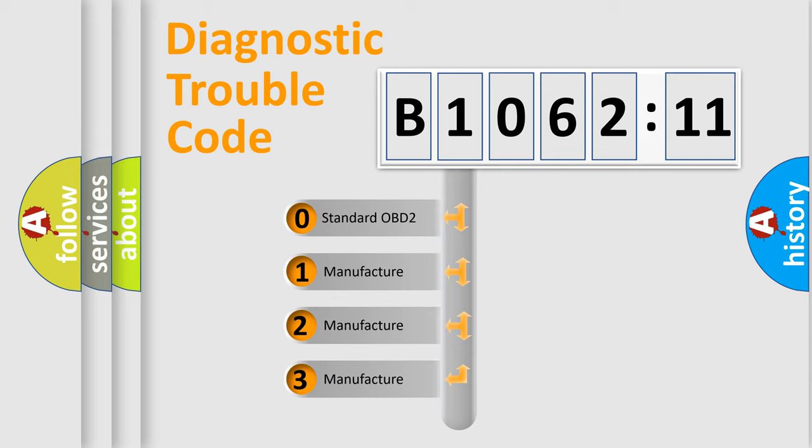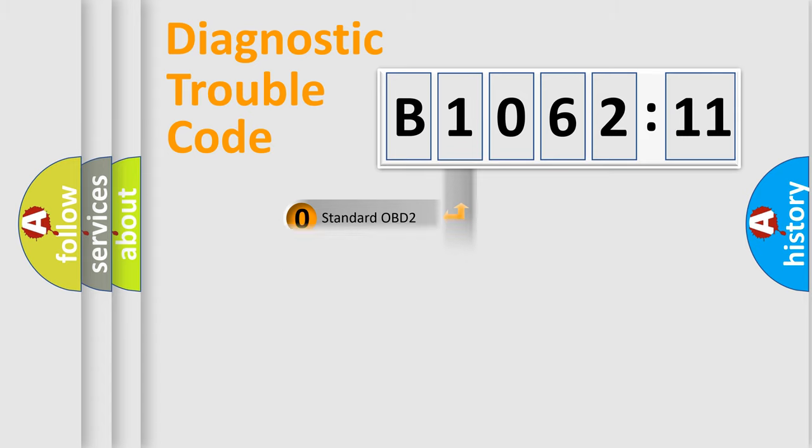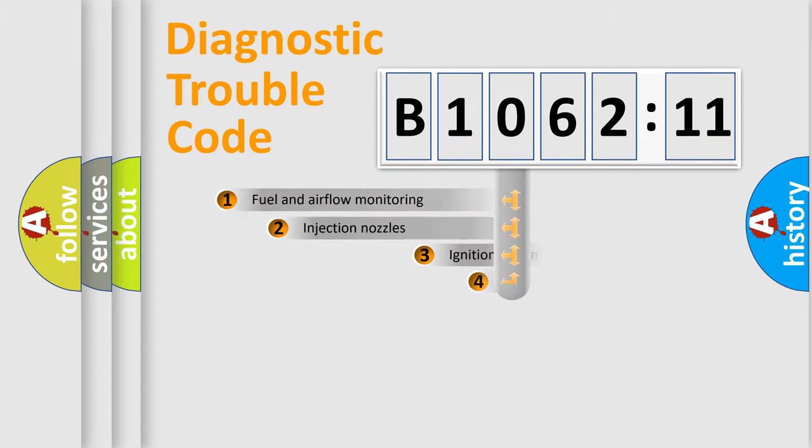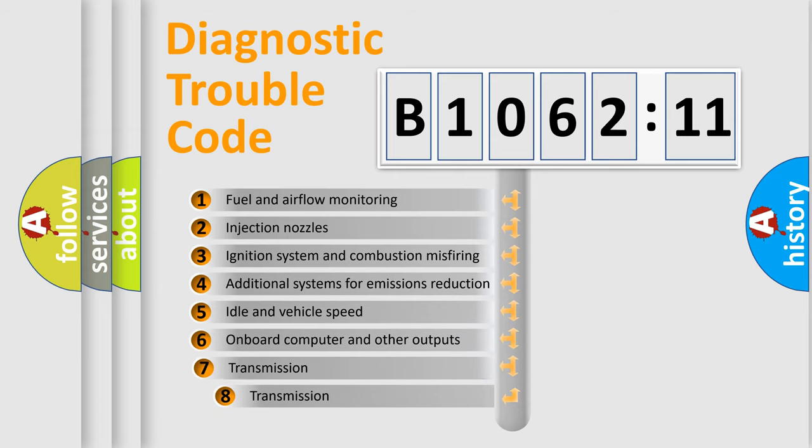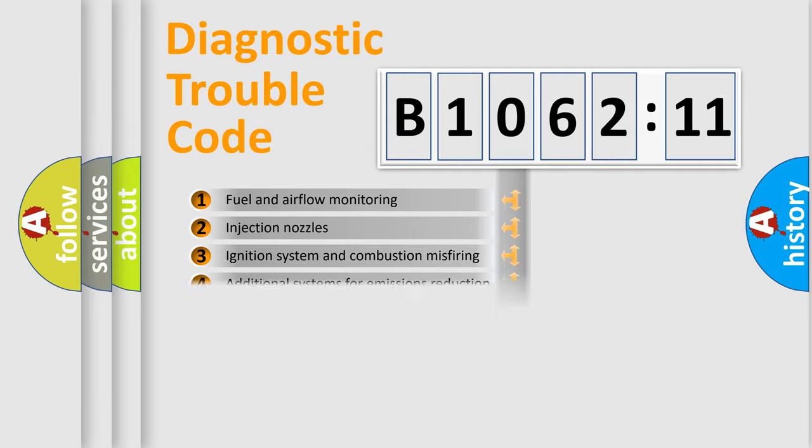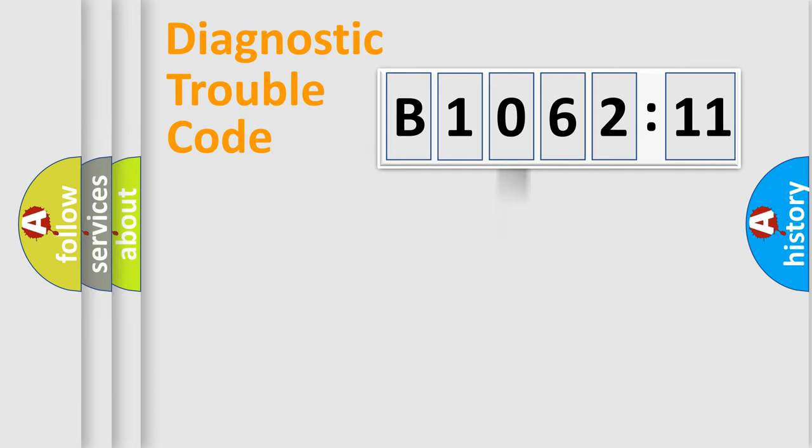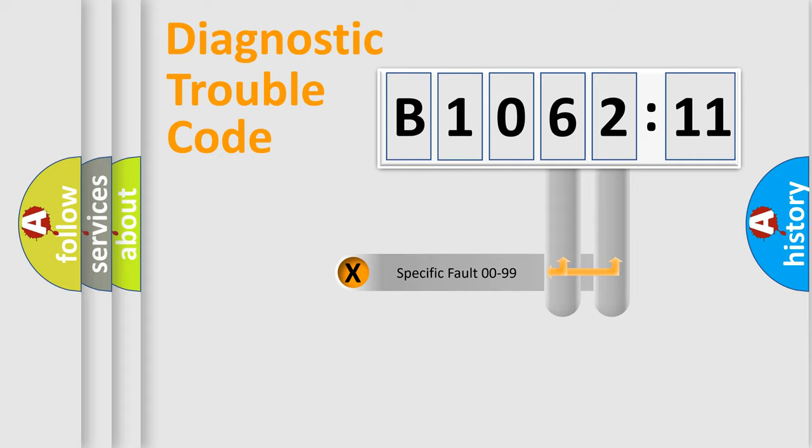If the second character is expressed as zero, it is a standardized error. In the case of numbers 1, 2, 3, it is a manufacturer-specific error. The third character specifies a subset of errors. The distribution shown is valid only for the standardized DTC code.